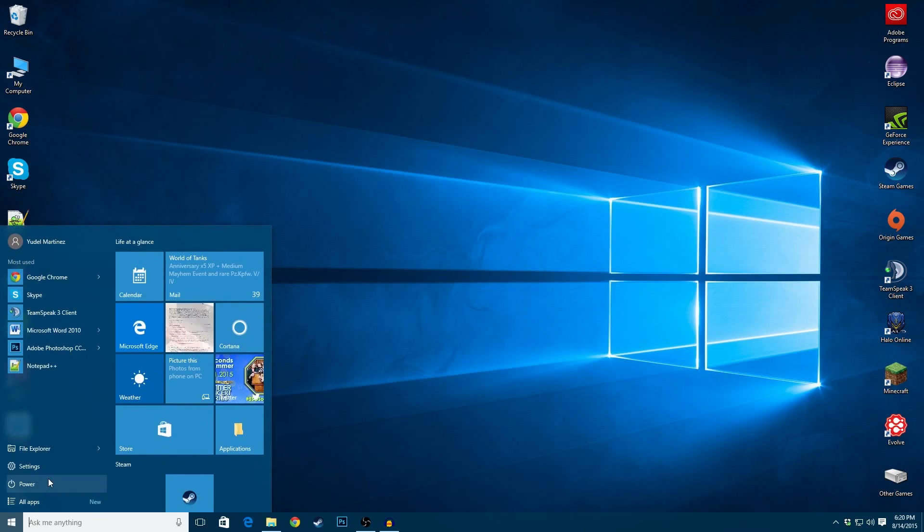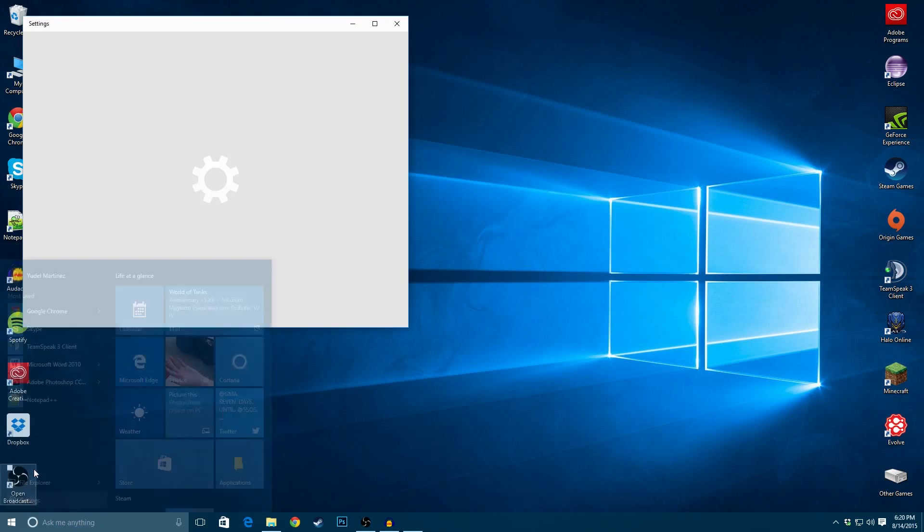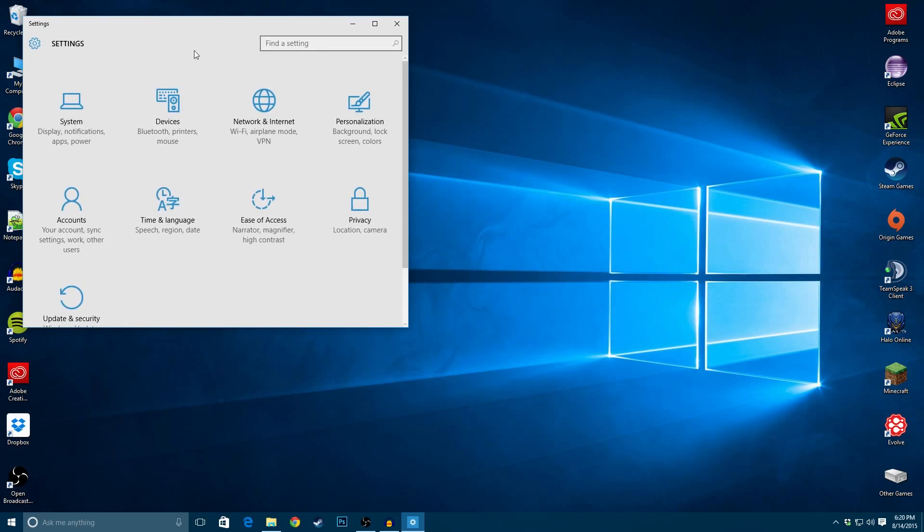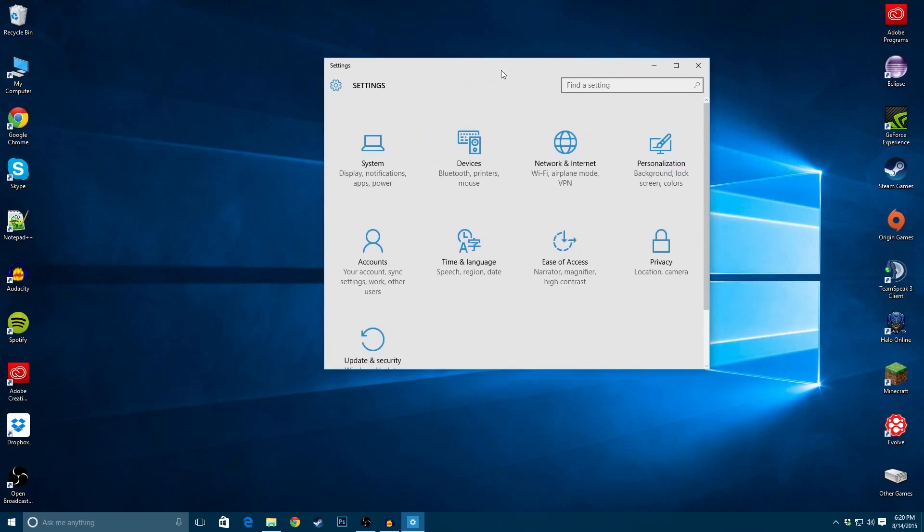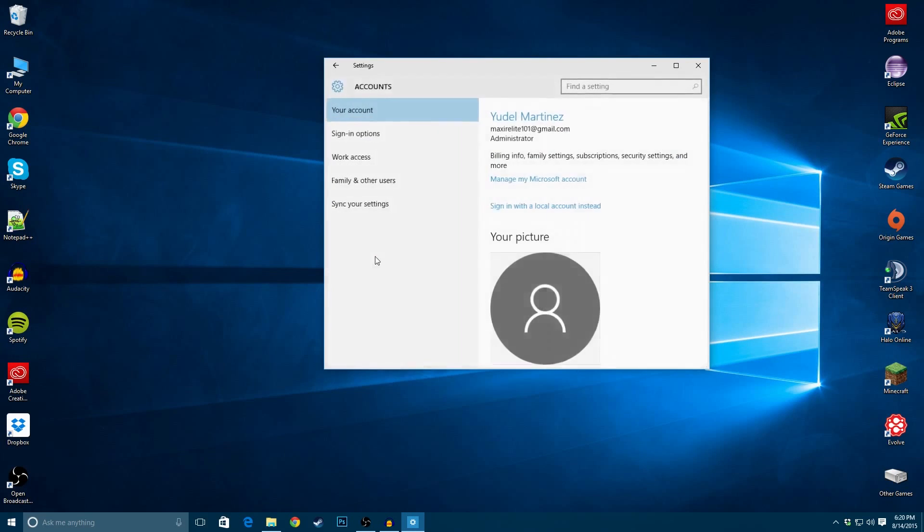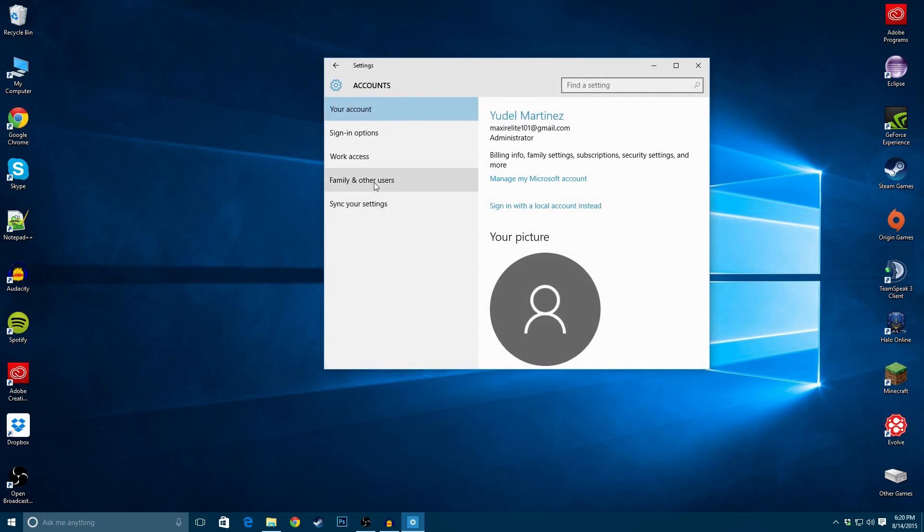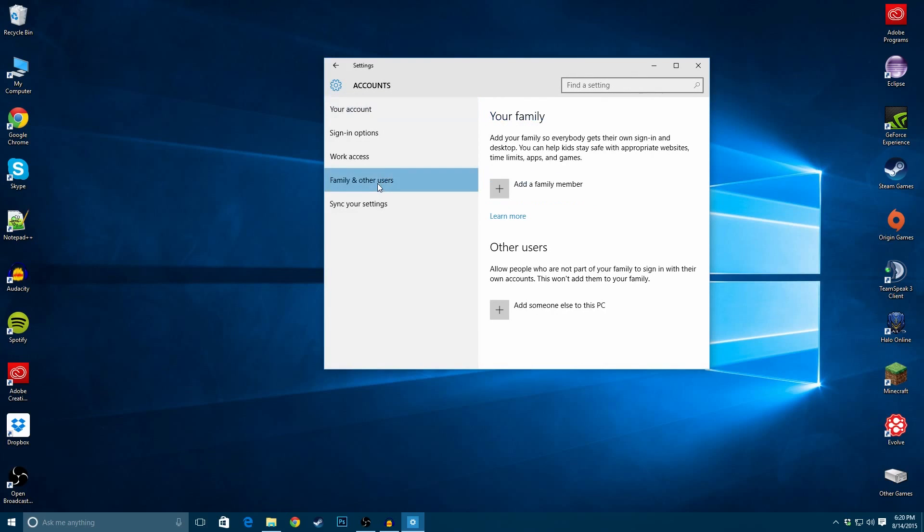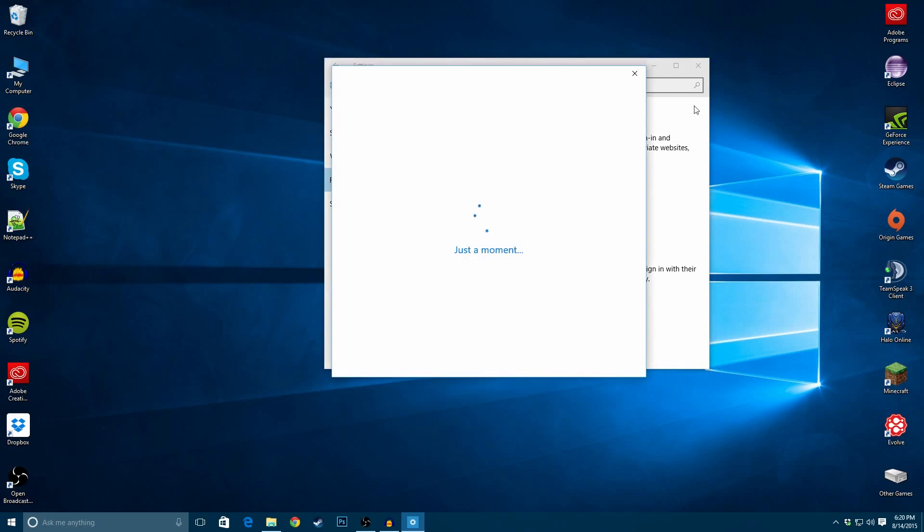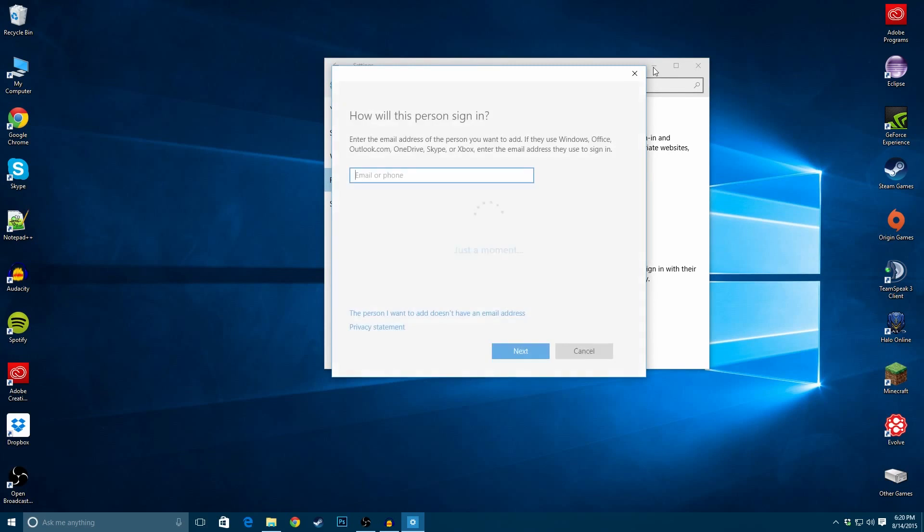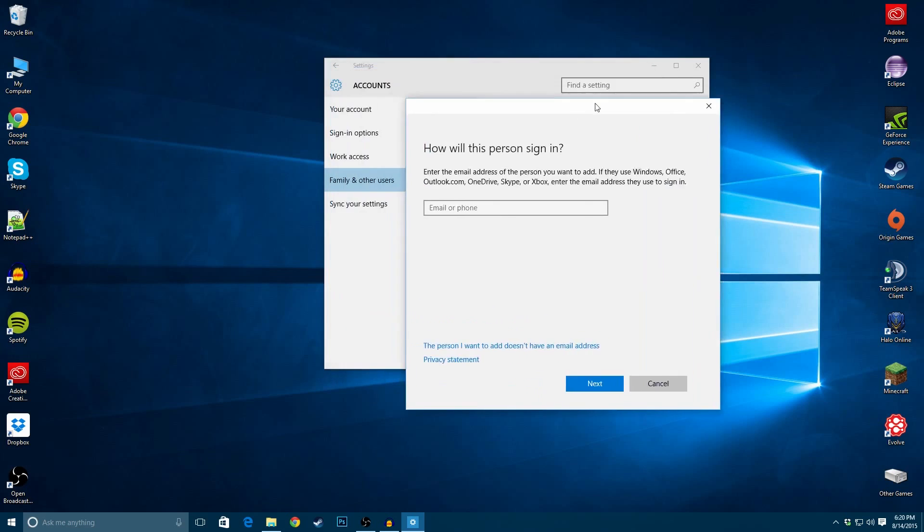So what you want to do is, you want to go to the Start menu, Settings, under Settings, go to Accounts, Family and Other Users, add someone else to this PC, and then here is what it is.